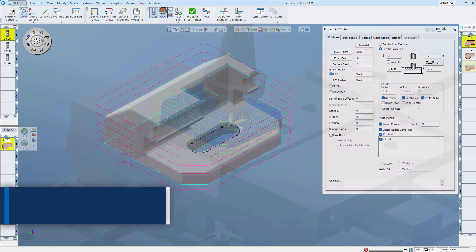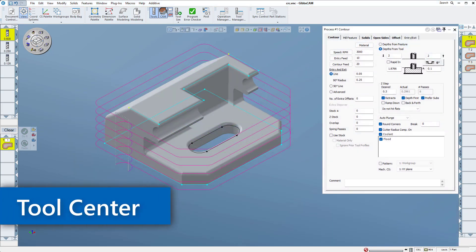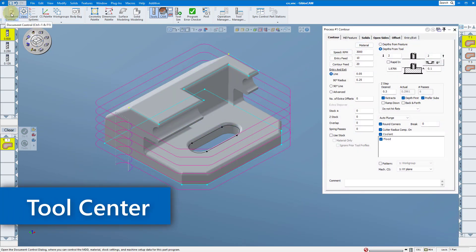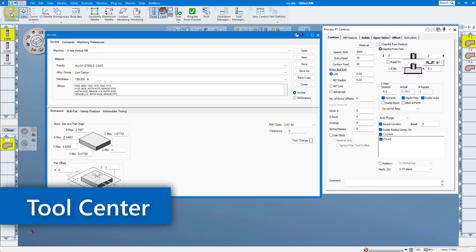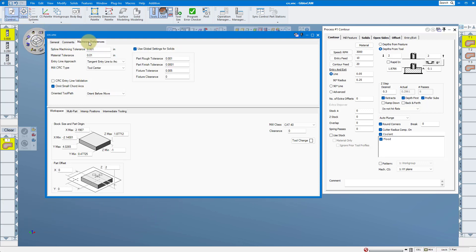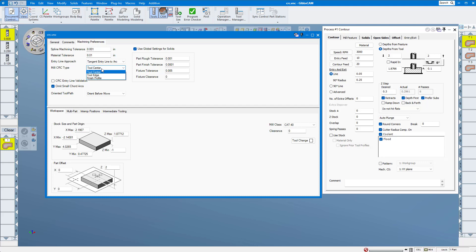Let's take a look at tool center offset. Tool center is the default setting when installing a new version of GibbsCAM and by far the most popular and easiest to understand. It can be found right here in your document control dialogue. With tool center, the machine coordinates output by your post processor will always be for where that tool center is traveling, including any specified stock amounts.